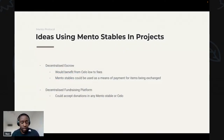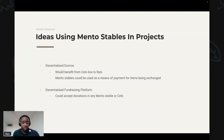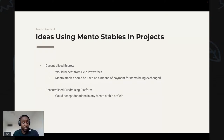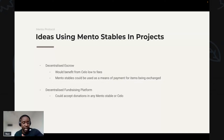Here are some ideas for using Mento stables in your hackathon project. One idea is a decentralized escrow application — this benefits from Celo's lower transaction fees and Mento stables can be used as the means of payment for items being exchanged. Another idea is a decentralized fundraising platform — running on the blockchain reduces the risk of campaigns being canceled, and it could accept donations in Mento stables or CELO.